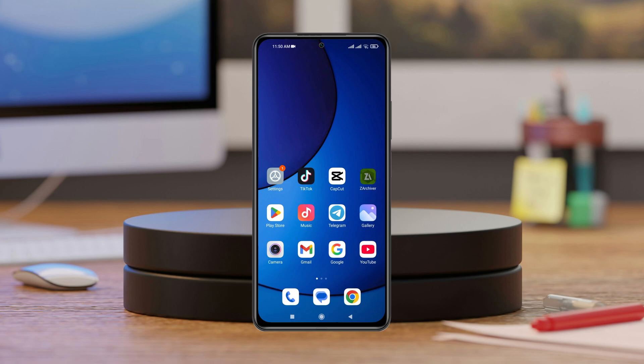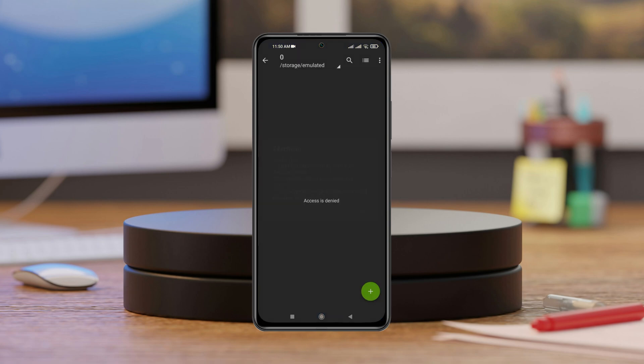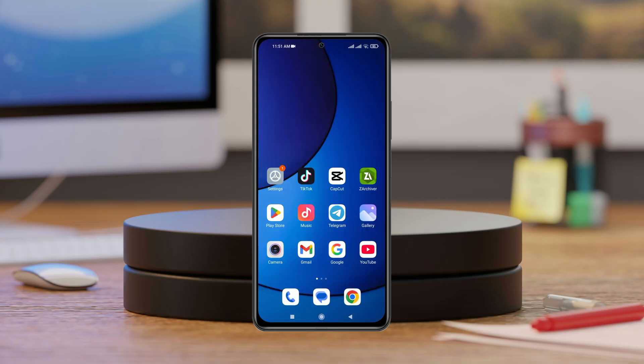In this video, I'll show you how to fix access denied on Z-Archiver application. Whenever you're opening the Z-Archiver application on your phone and it's showing the access denied, here's the real guide of how you can fix the problem.